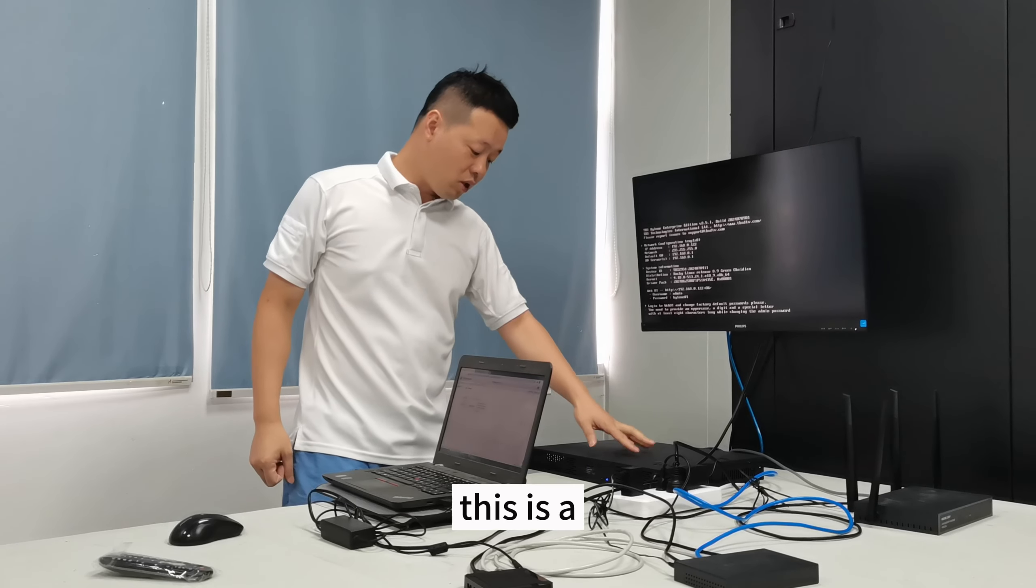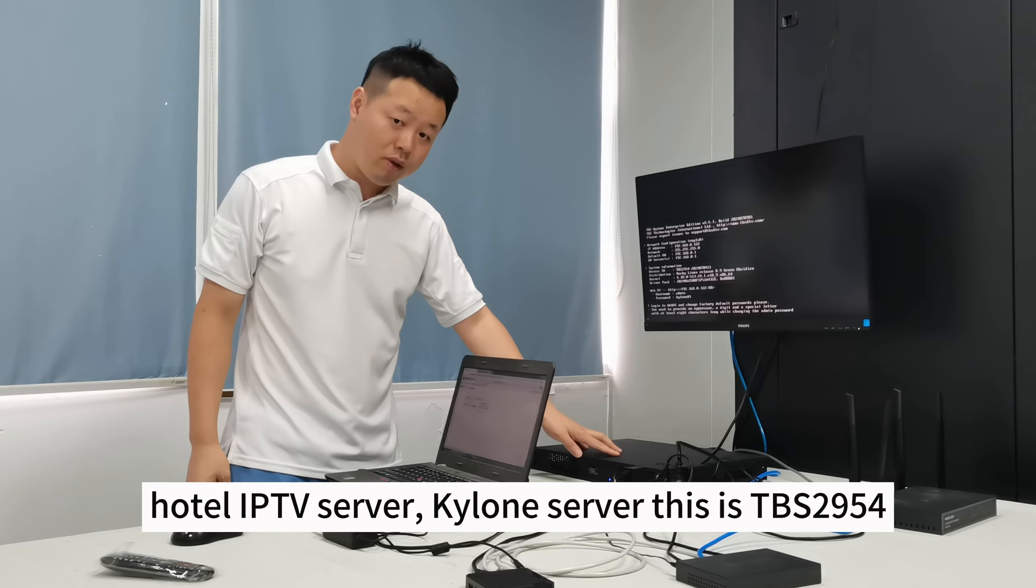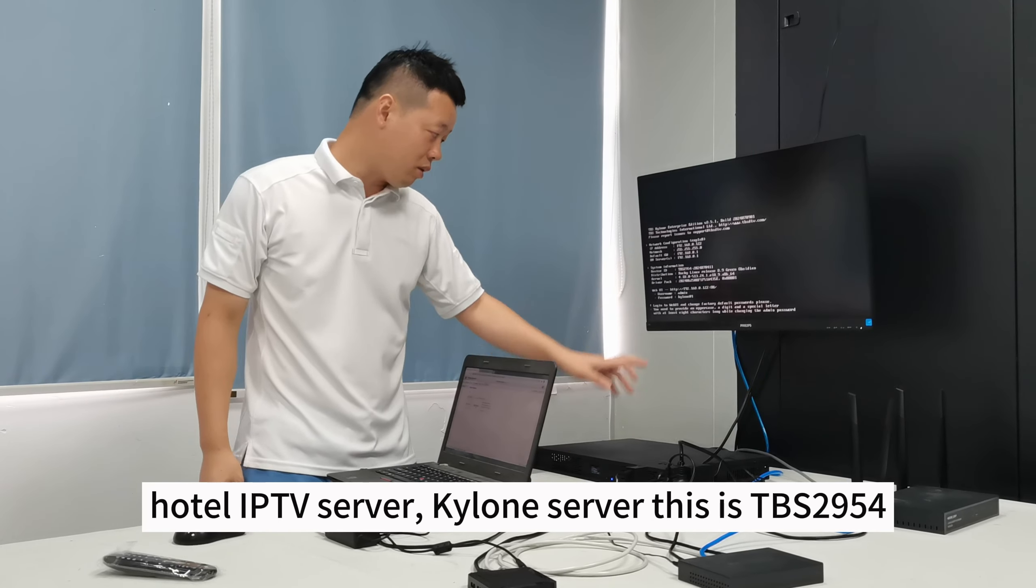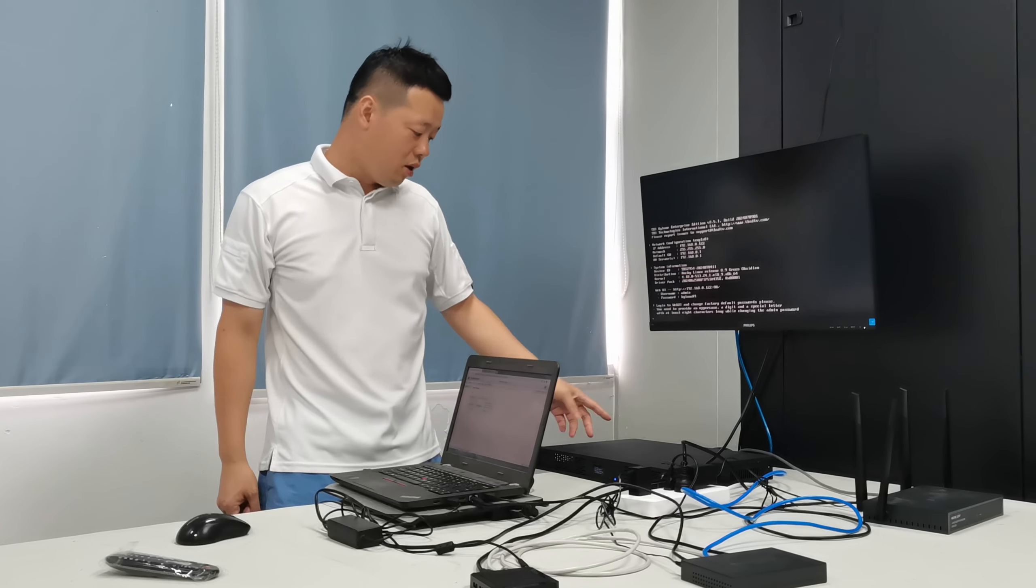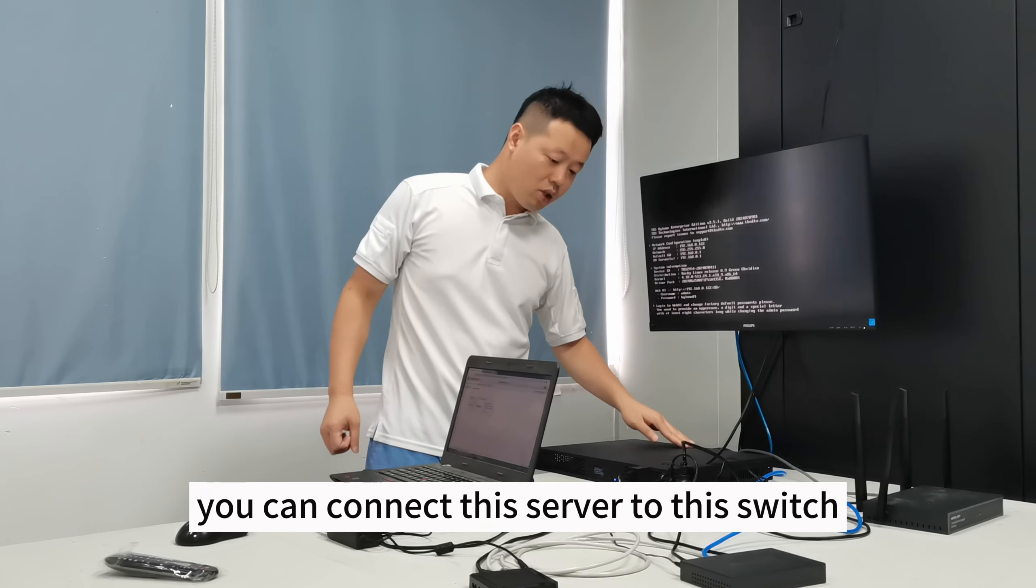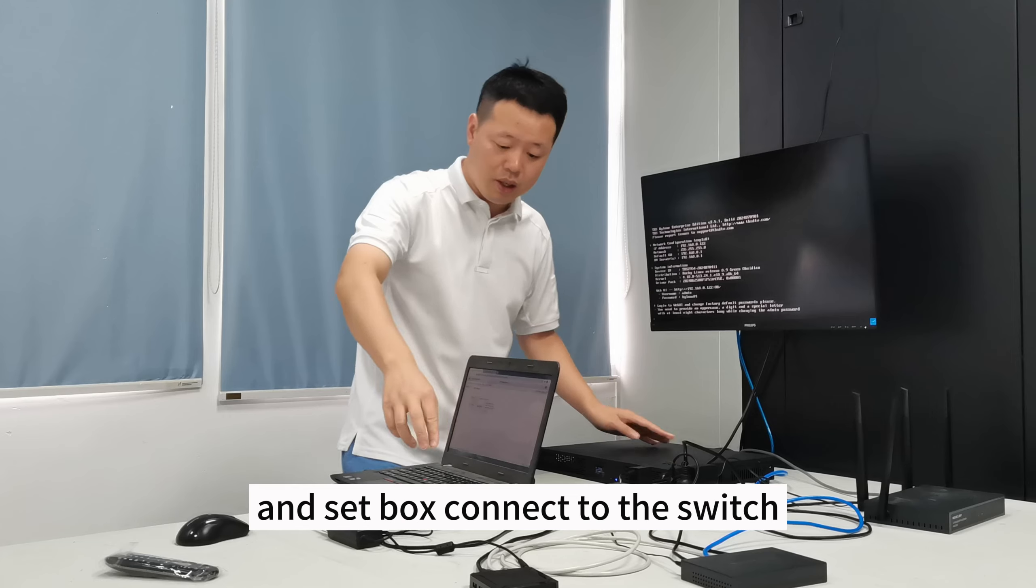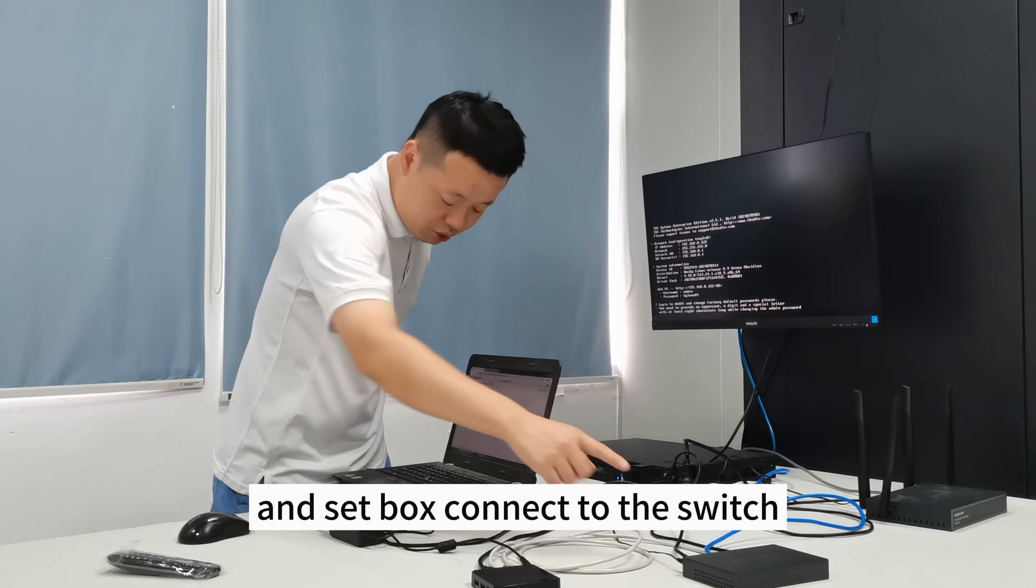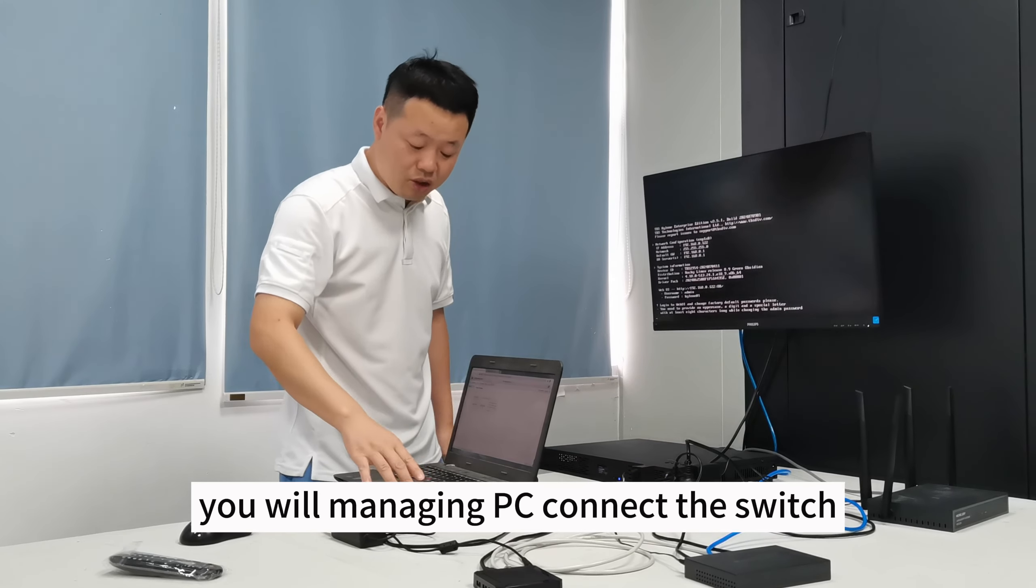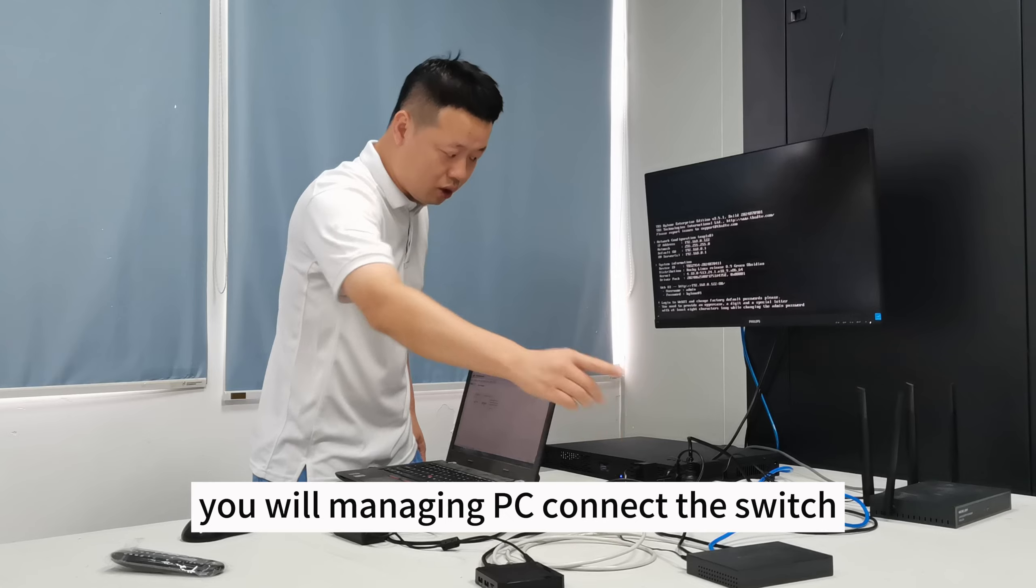This is the hotel IPTV server, Kylo server, this is 2954. You can connect the server to this switch. Setbox connected to the switch. Your manager PC connected to the switch.